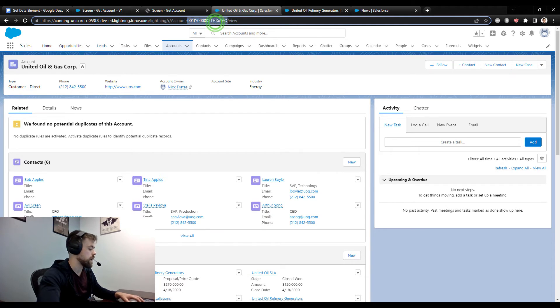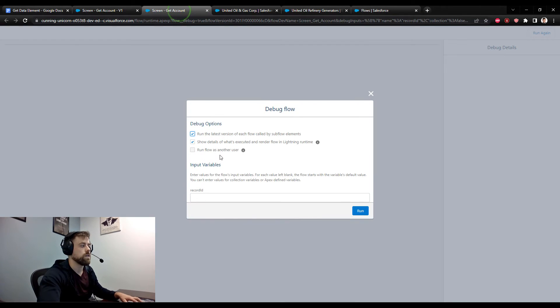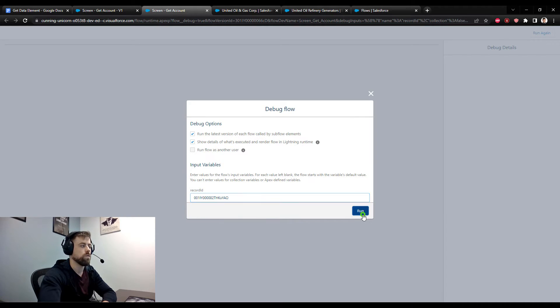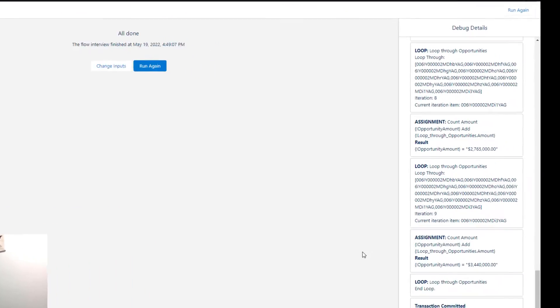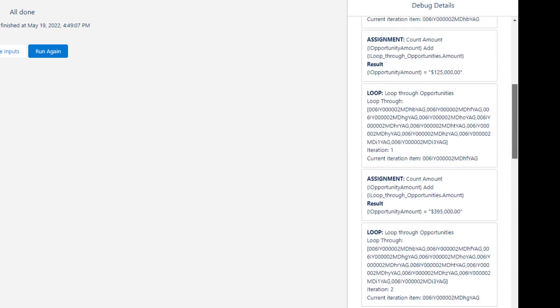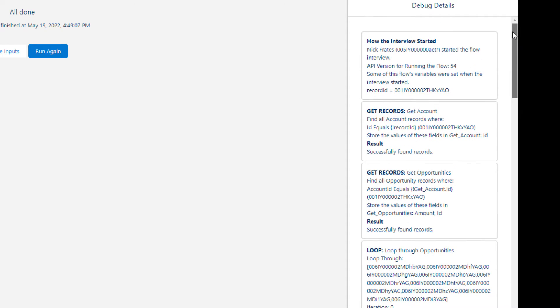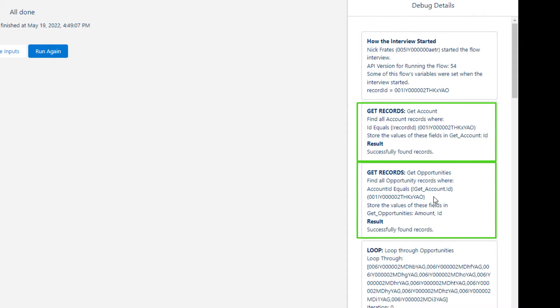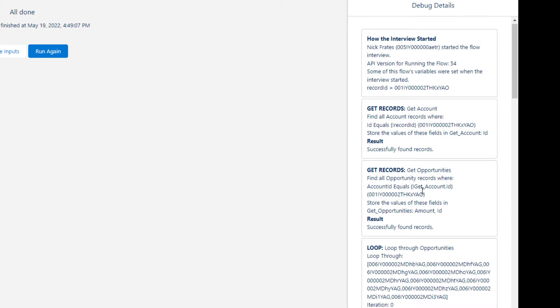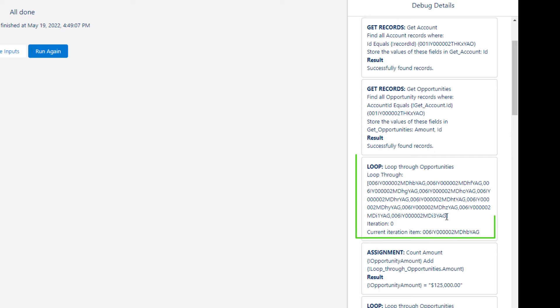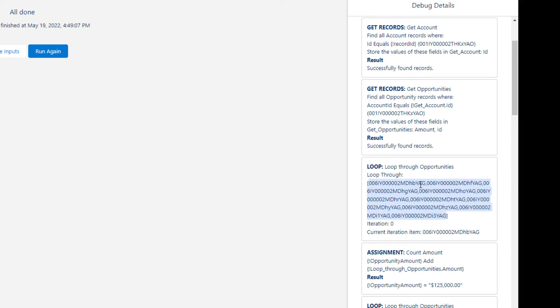And let's debug this so I can show you how it works in action. So we'll pass in that account ID to the record ID input variable. We'll press run. And then on the right, you'll see the debug details fill up. So the flow kicks off, we get our account just as we did before. And now we go and find opportunities which are related to that account, we successfully find them, and then we start looping through them. And you can see that there's a big amount of text here. And every single one of these numbers is actually the ID value of one of the opportunities that we found.